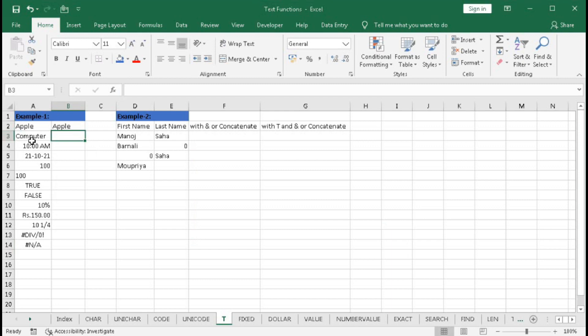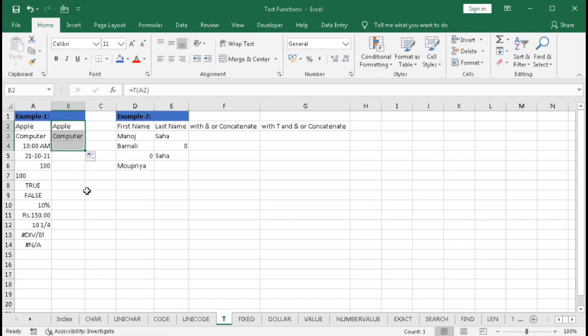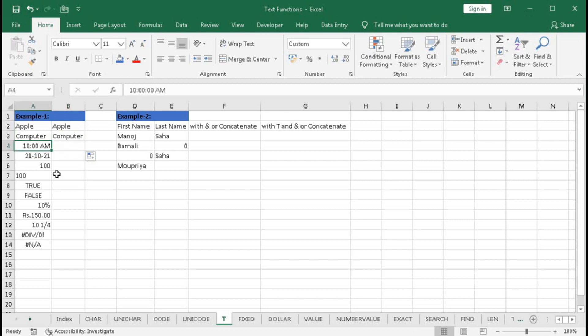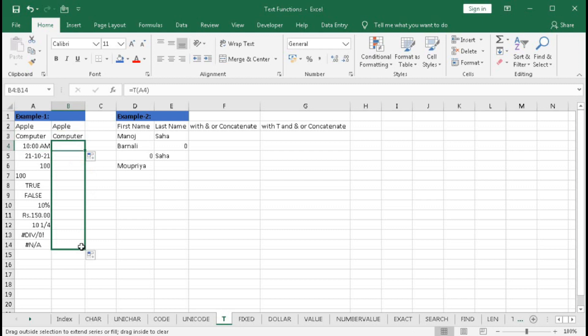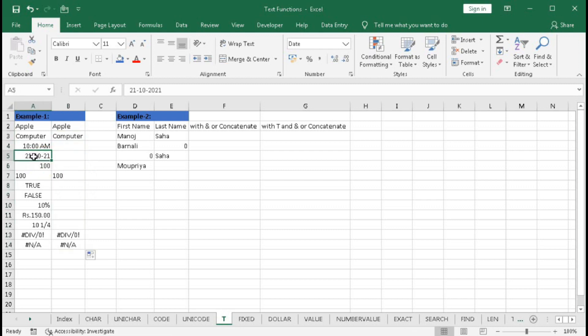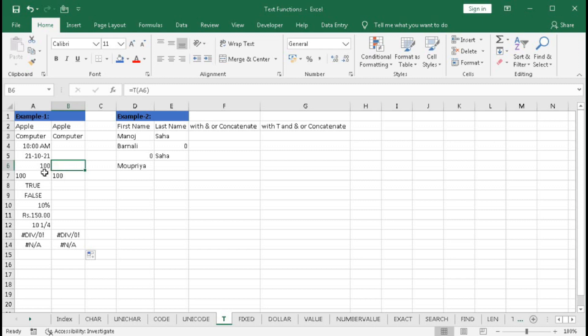Now if I drag this down here, you can see this is also text, but here it returns blank. Why is it so? Because here we have time, and time is a number. That's why it returns a blank. In this way, if you drag this cell, you can see this is a date, it is also a number. That's why it returns a null value.